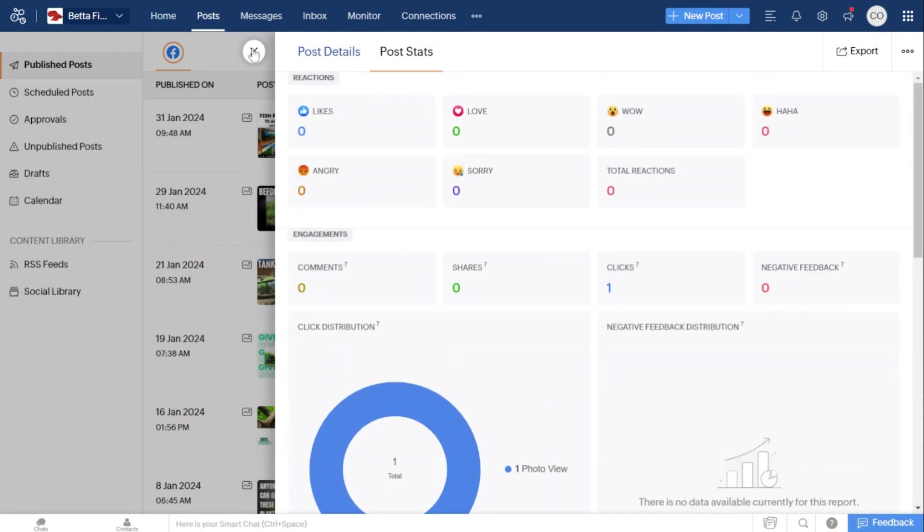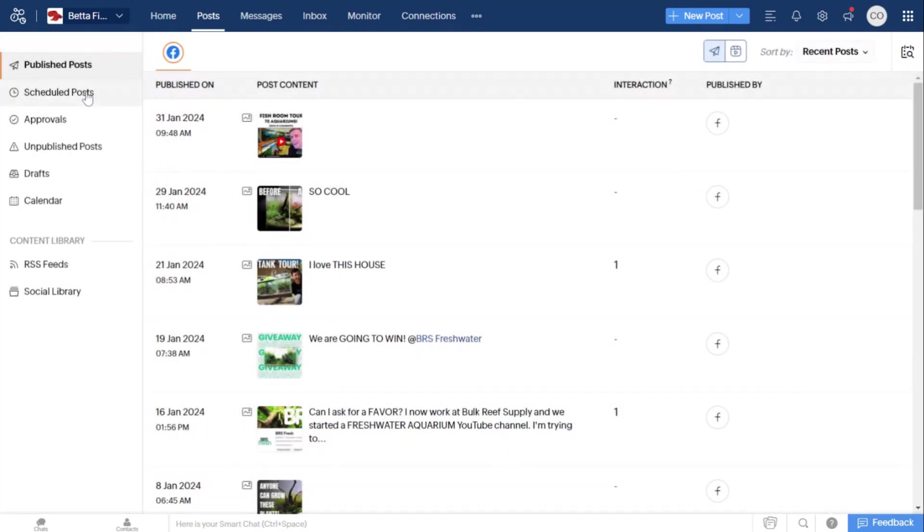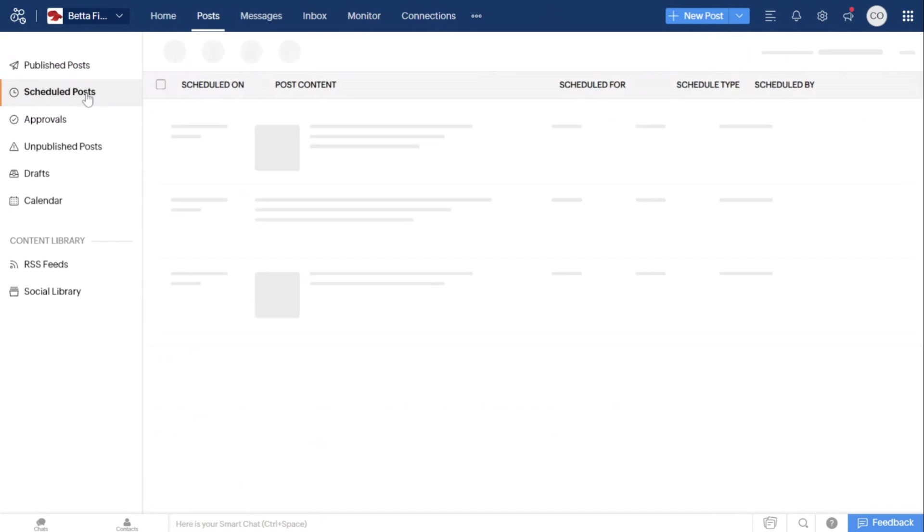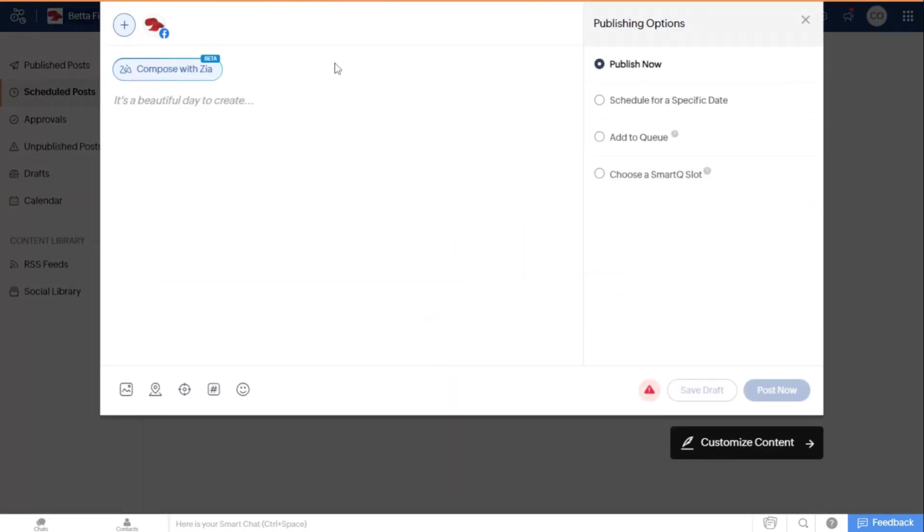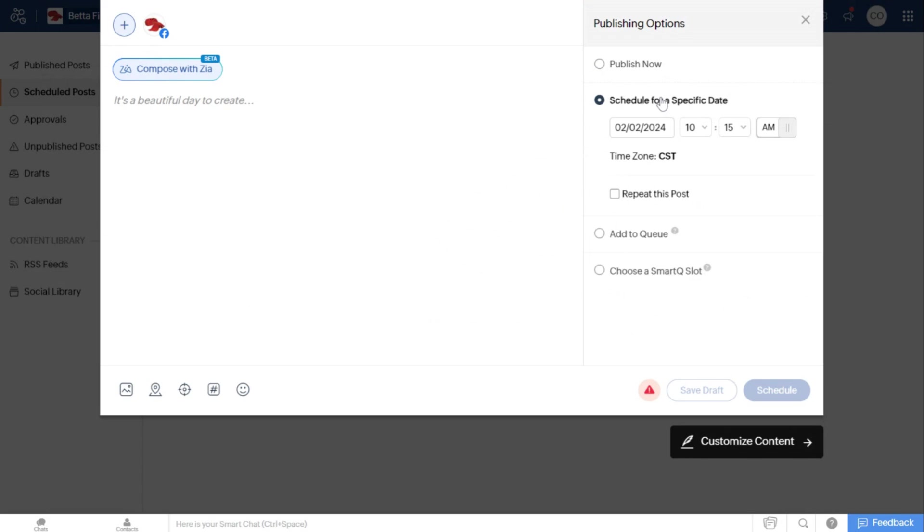It also lets you schedule posting. I can click schedule posting or I can do a new post and schedule it for a specific date. It's really easy to use as far as that goes.